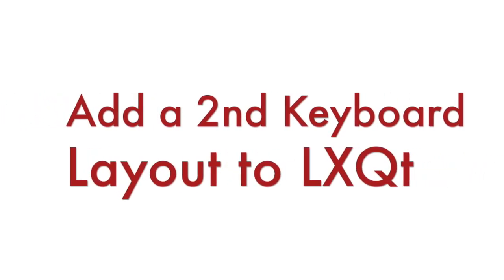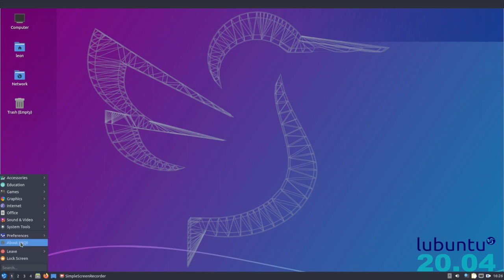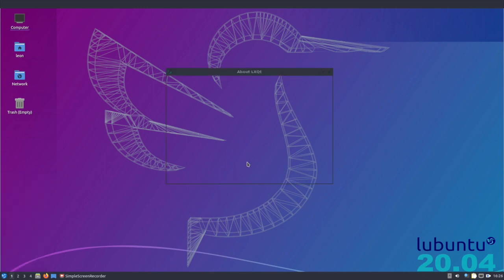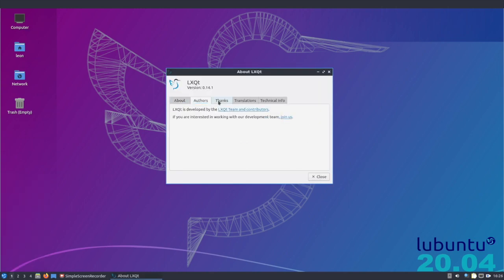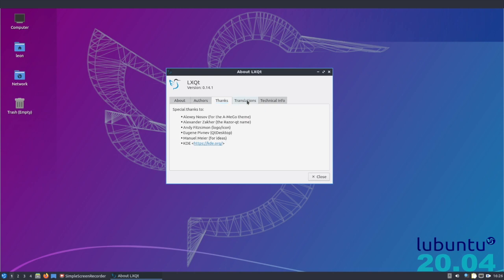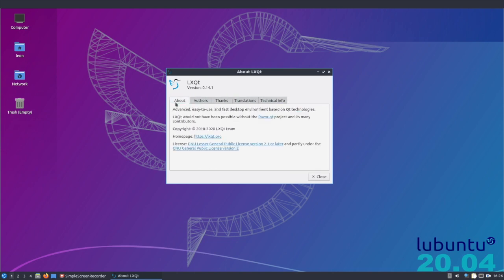Hi, in this super quick video you'll learn how to add a secondary keyboard layout to LXQt. LXQt is a lightweight, free and open source desktop environment for Linux. Out of the box, Lubuntu comes with it.